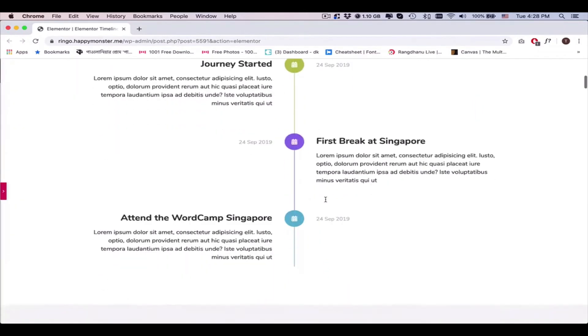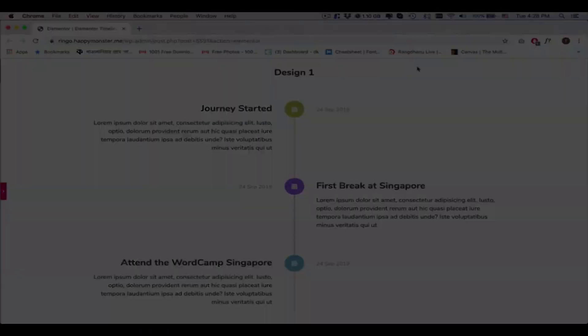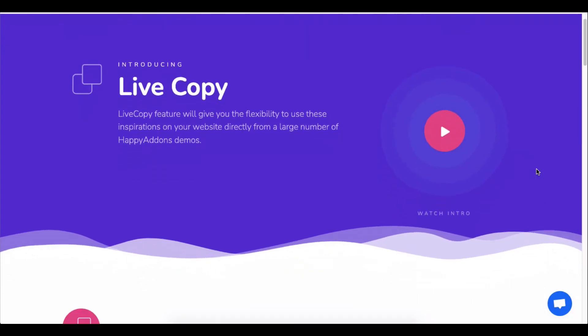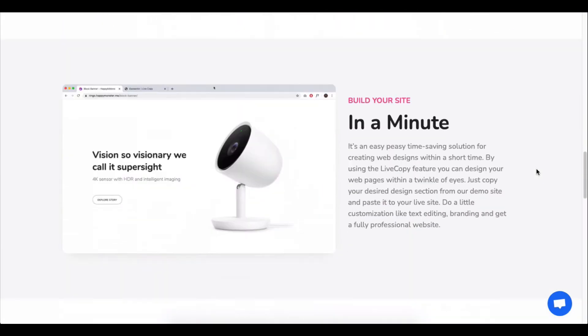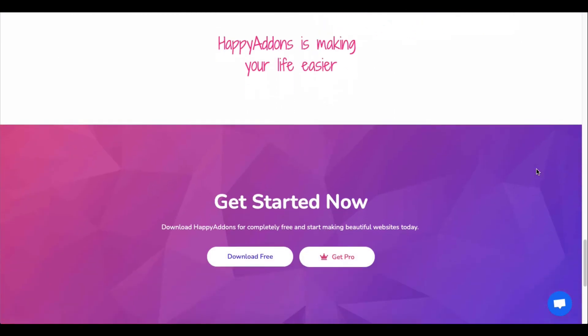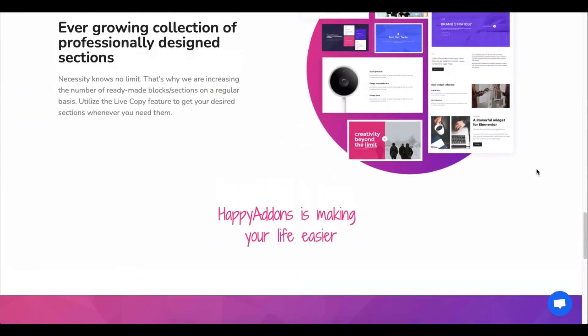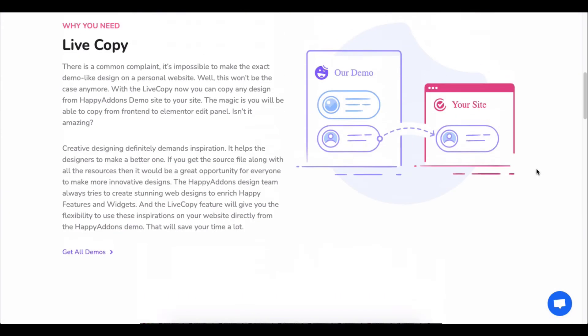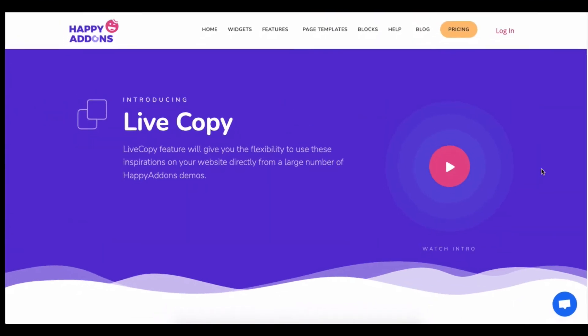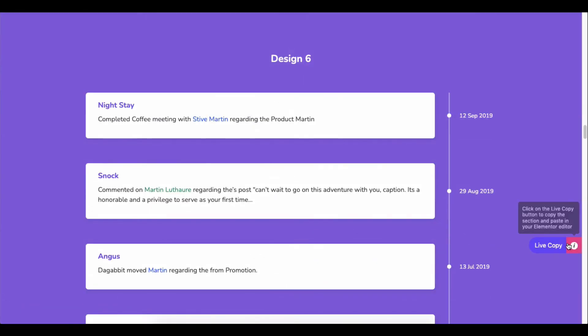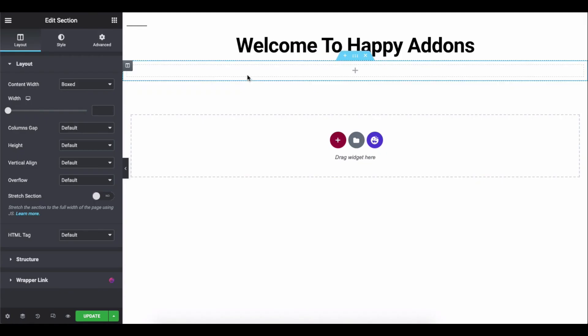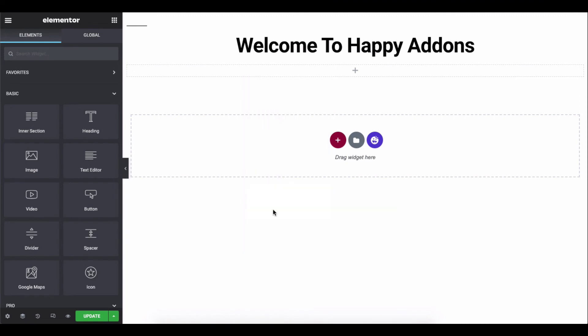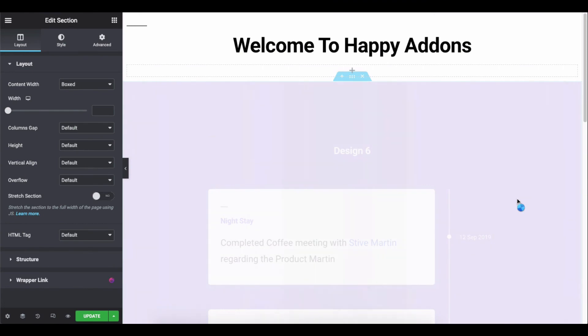See the preview immediately. Well, you can reduce the hassle if you use our live copy paste feature. Let's see how to use it. Just copy the design and paste it here. That's all.